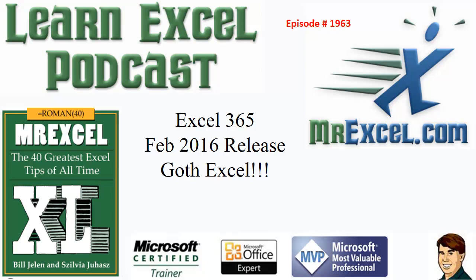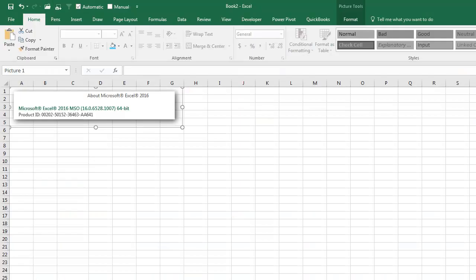Learn Excel from MrExcel Podcast, Episode 1963: Goth Excel. I swear I am not making this up. In the announcement of the February 2016 Office 365 release, they didn't even mention text join from two podcasts ago, which is one of the things we've been wanting for 20 years.